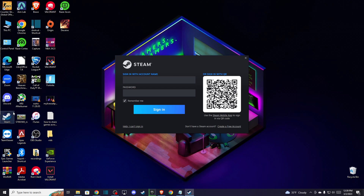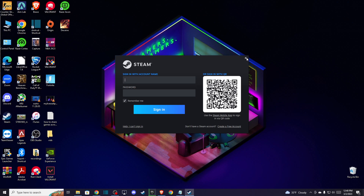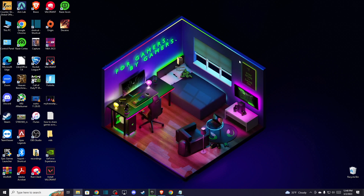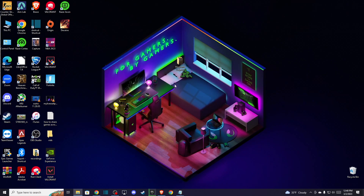So the first step what you need to do here, you need to basically log out from your Steam account and close Steam. And once you do that, you need to on your desktop press Windows and R keys.